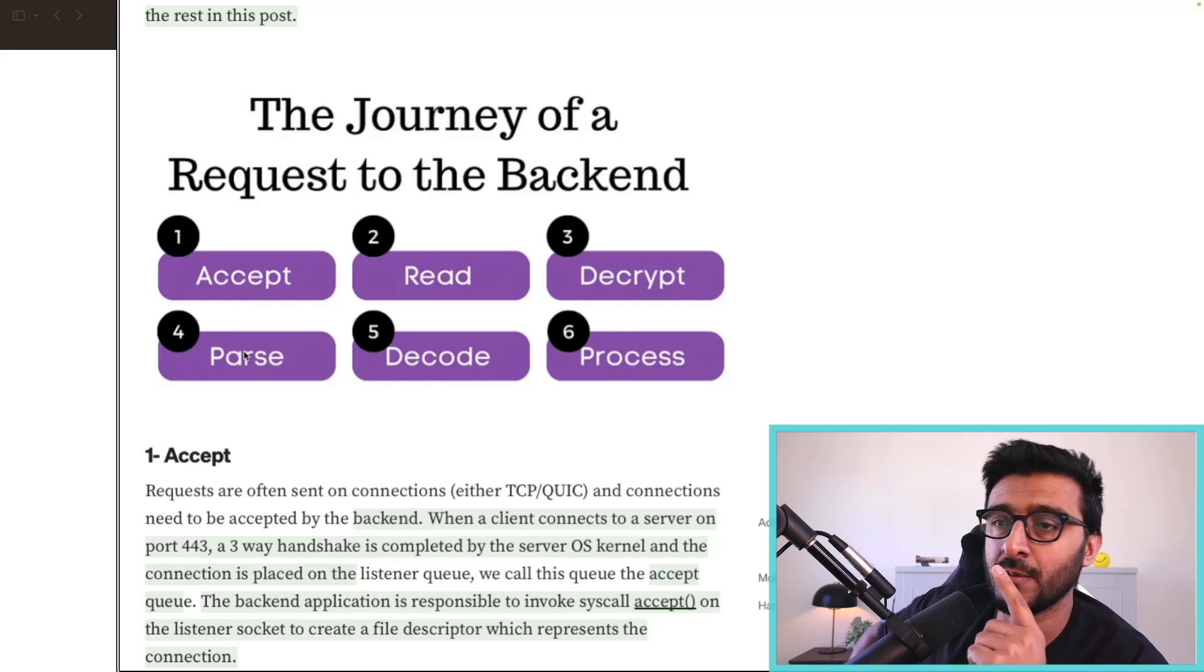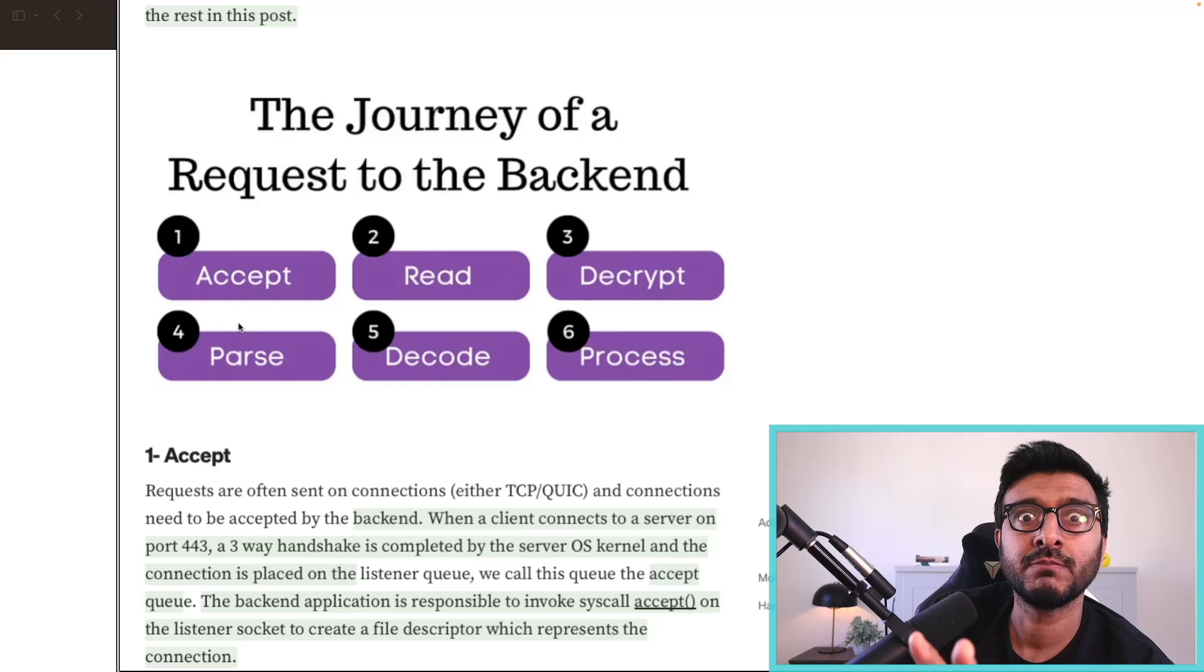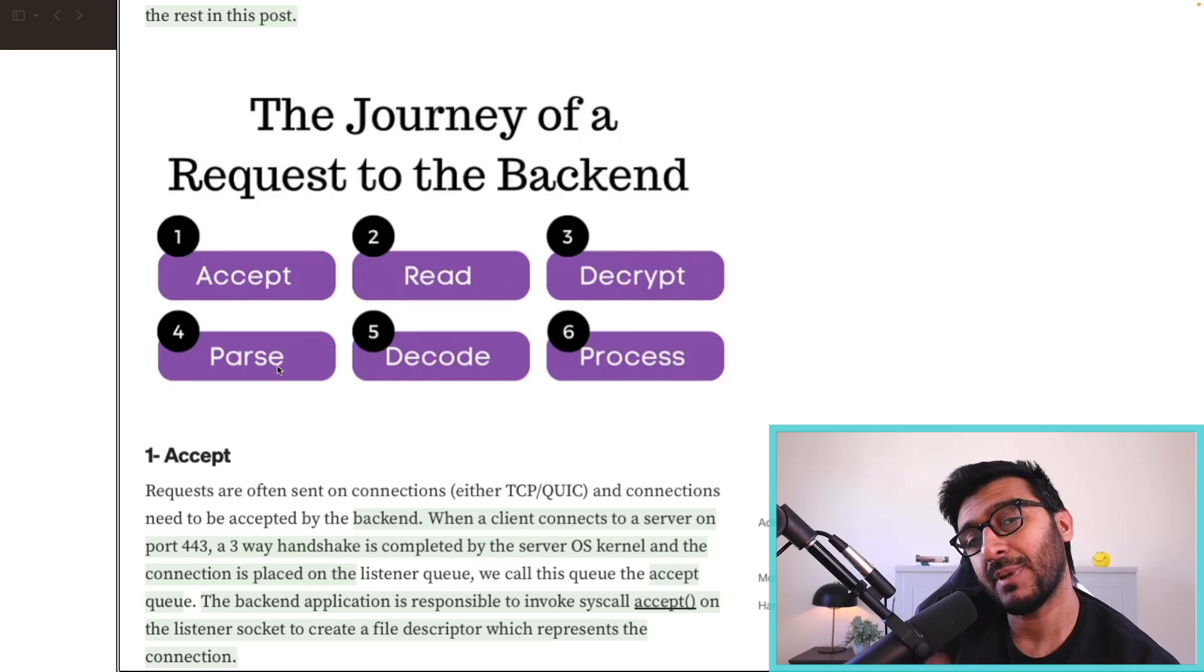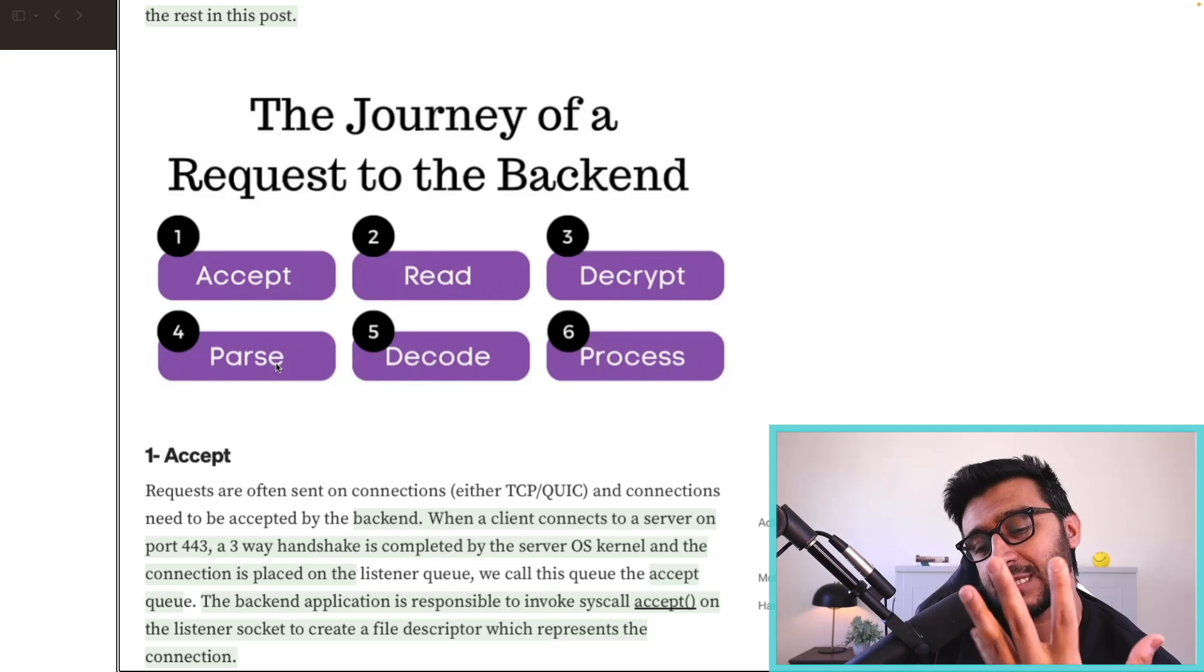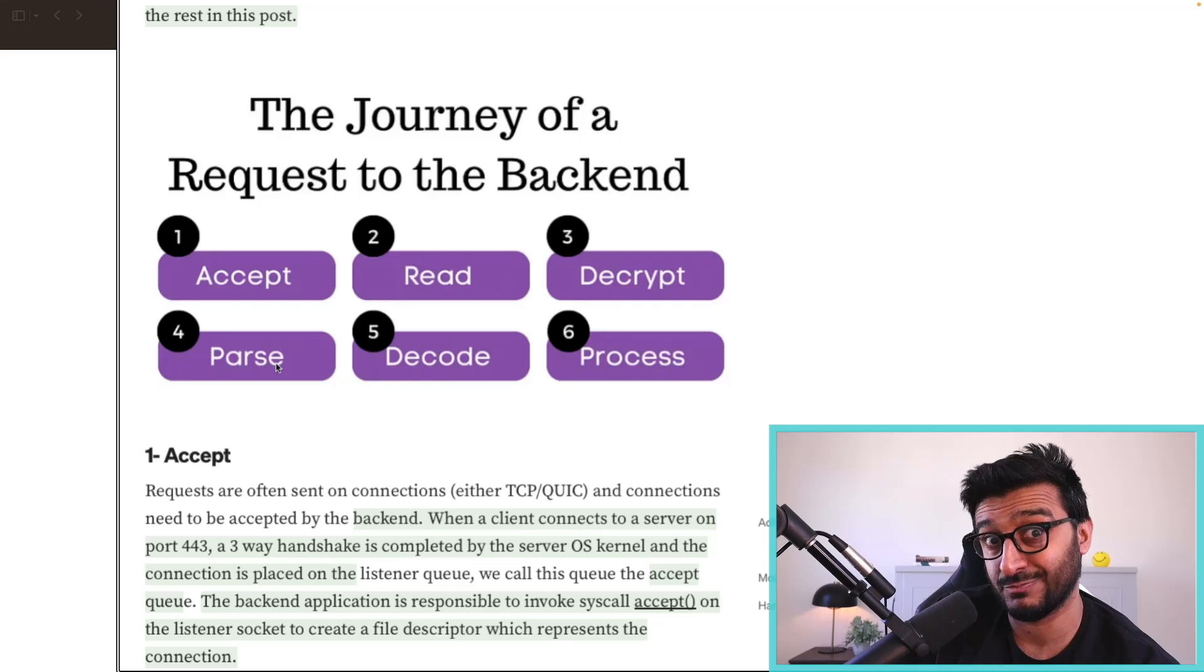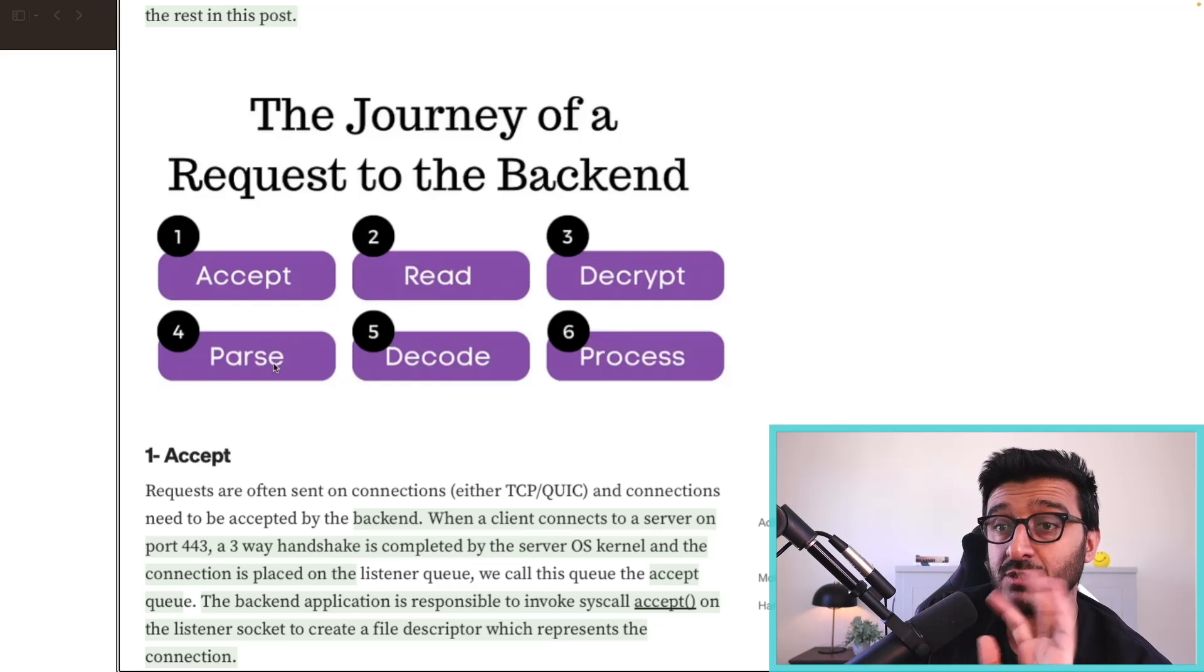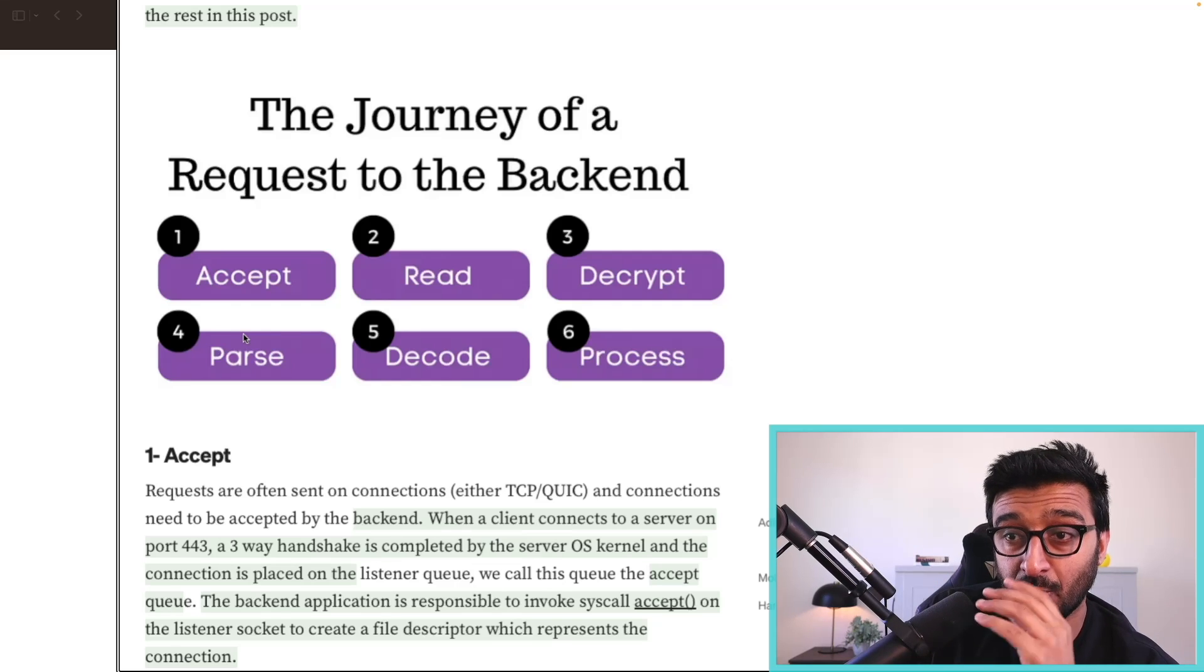We parse, and now we understand what the request is. This gets more complicated with HTTP/2 and HTTP/3 because the protocol itself, unlike HTTP/1.1 which is text only, is binary. There are streams, there's so much stuff at the protocol level. We're parsing the request and parsing the protocol.